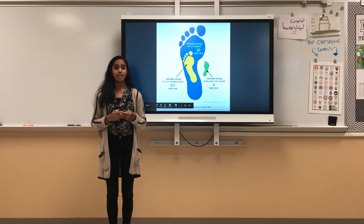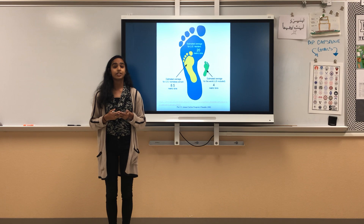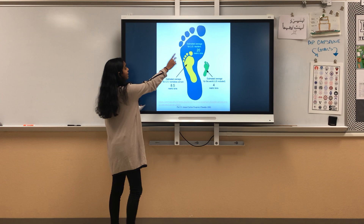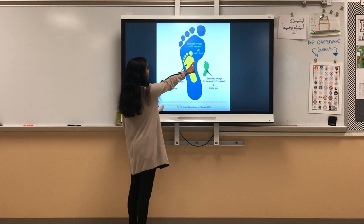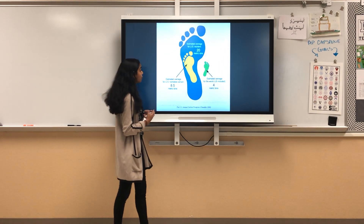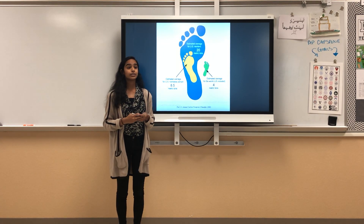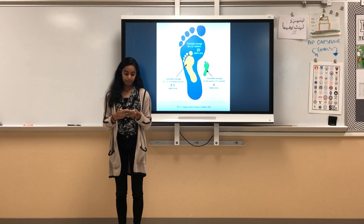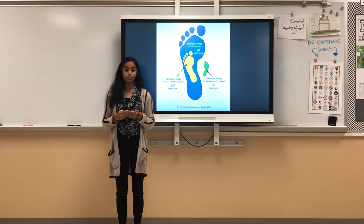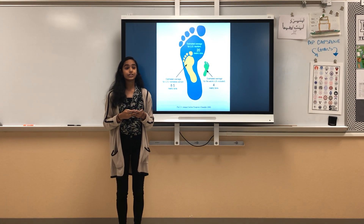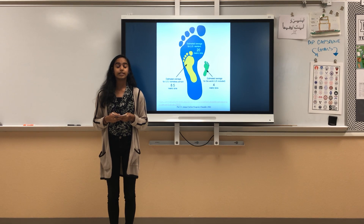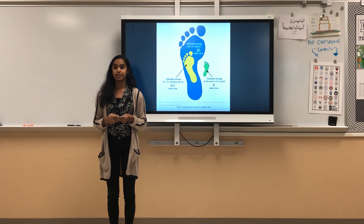The solution to ocean acidification is to simply lower carbon emissions — that is the only way we can decrease the acidity of the water. As shown by this graph, the estimated U.S. average carbon footprint is 20 metric tons, which is five times the global average of four metric tons. This shows the dependency we have on carbon. Our reliance on carbon is killing corals, and we have to defend them before it's too late. In the words of marine biologist Christian Martin: the best time to protect coral reefs was 50 years ago; the second best time is right now. Thank you.